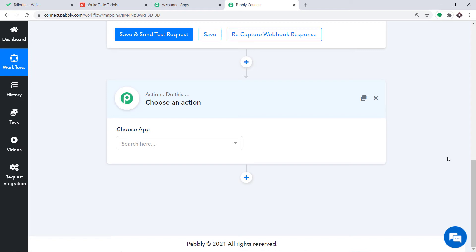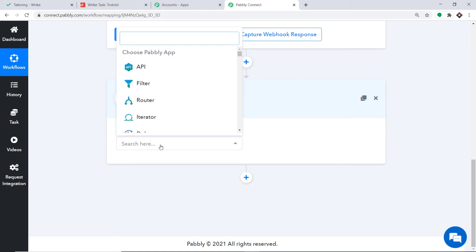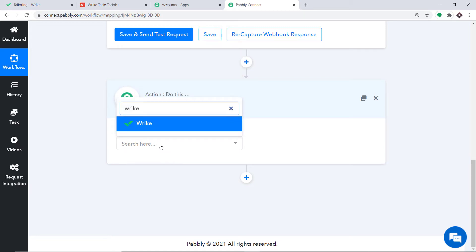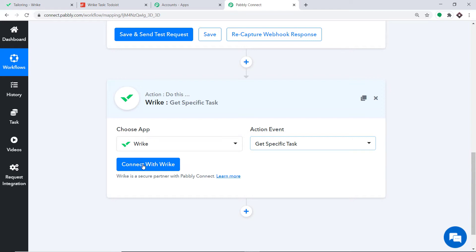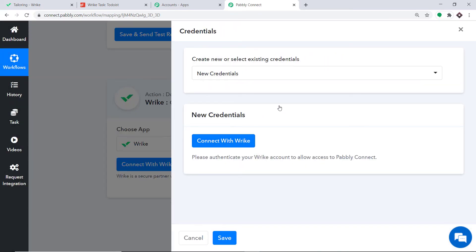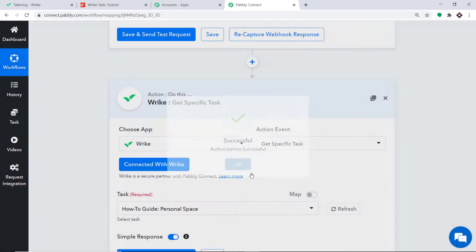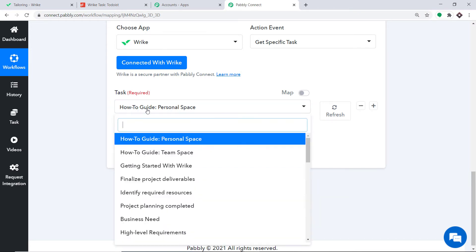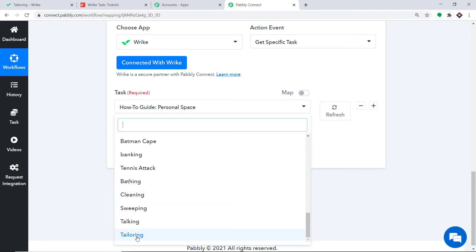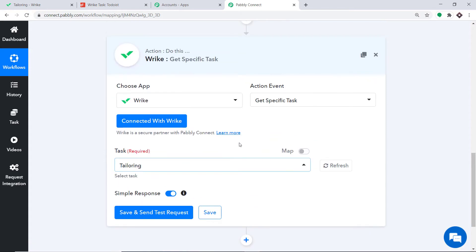When you click the plus button, another window opens — this is called the action window. In Choose App, since we want to extract all the data from Wrike, we make this action window Wrike. In the action event, scroll down and click on Get Specific Task. Click on Connect with Wrike, and in the new credentials click Connect with Wrike again. The authorization is successful. In the Task field, you can see all the tasks created in Wrike, including Tailoring. However, selecting a specific task makes the data static — we want dynamic data. All you have to do is toggle this to the right to get the dynamic ID.